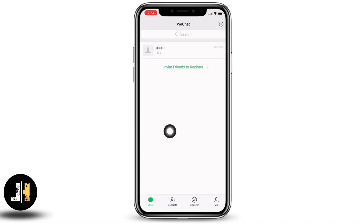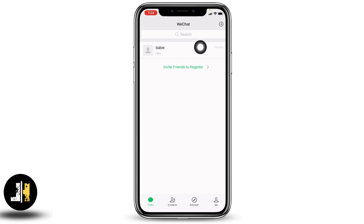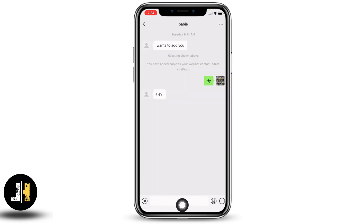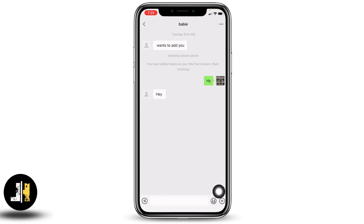You'll land on the chat section. From here, open the conversation with the person with whom you want to make a video call. After you open the conversation, at the bottom you'll find the message box. Likewise, at the right corner you can find the plus icon — tap on it.